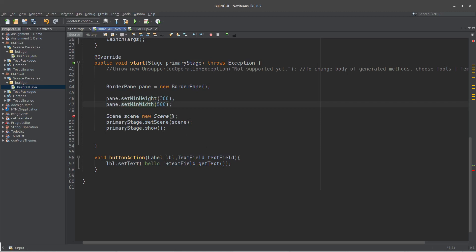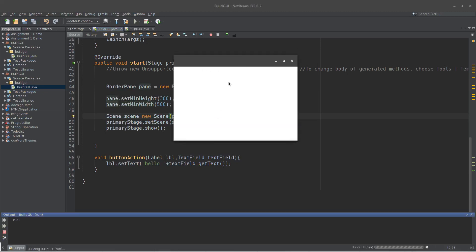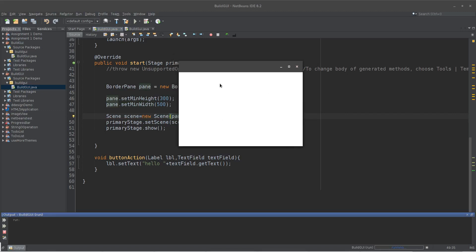And in the scene, I am going to add the pane. I am going to read the BorderPane. I am going to read the BorderPane — to be a point here and within this section.